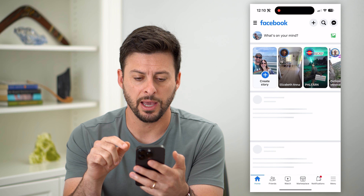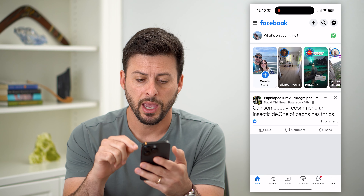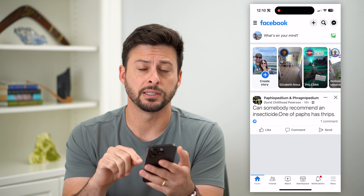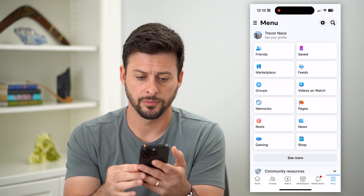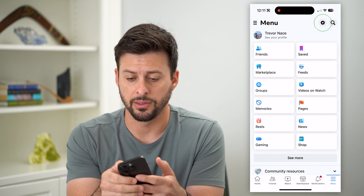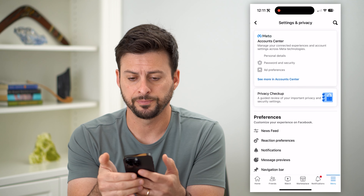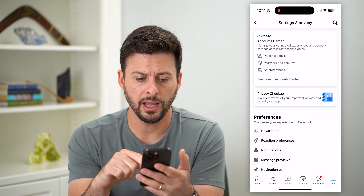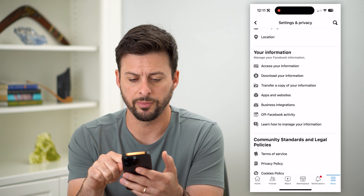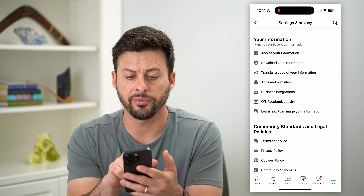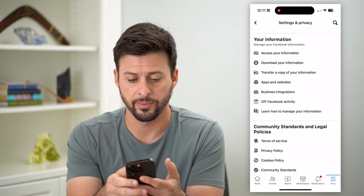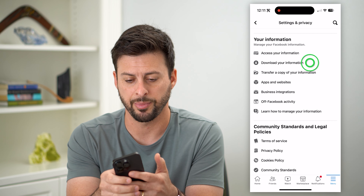Let's hop into the Facebook app here, and we're going to tap on the three lines at the bottom right. Now, let's tap on that gear icon at the top right, and all we have to do is scroll to the very bottom here, and you can see under your information is 'Download Your Information.' So let's tap on that.